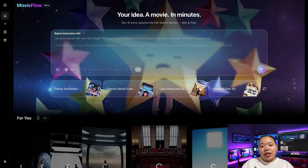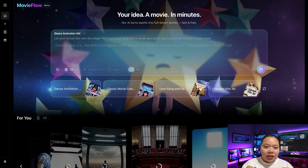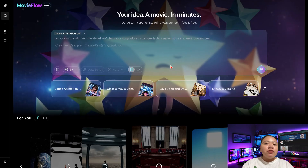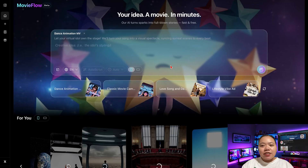Hi everyone, welcome back to TechnicForce. Have you ever wished you could turn a simple story idea into a full movie in just a few minutes? In today's video, I'm going to show you an incredible tool called MovieFlow.ai that can do exactly that. This AI lets you bring your imagination to life fast, easy, and completely free.